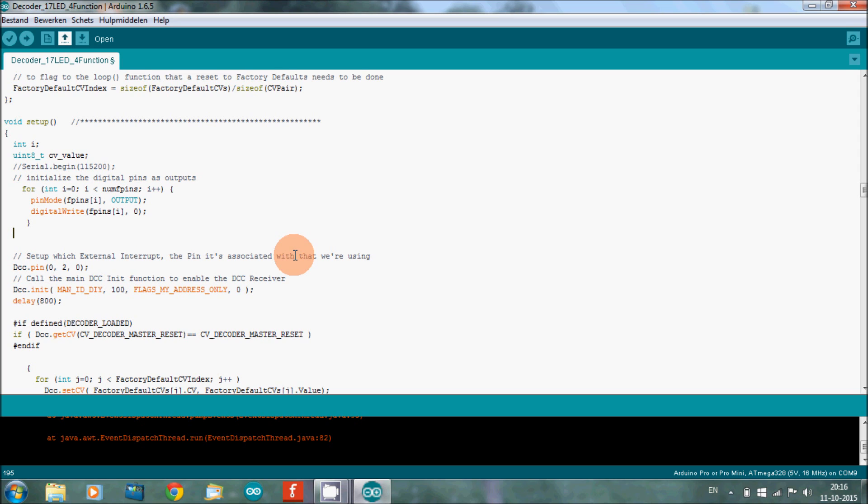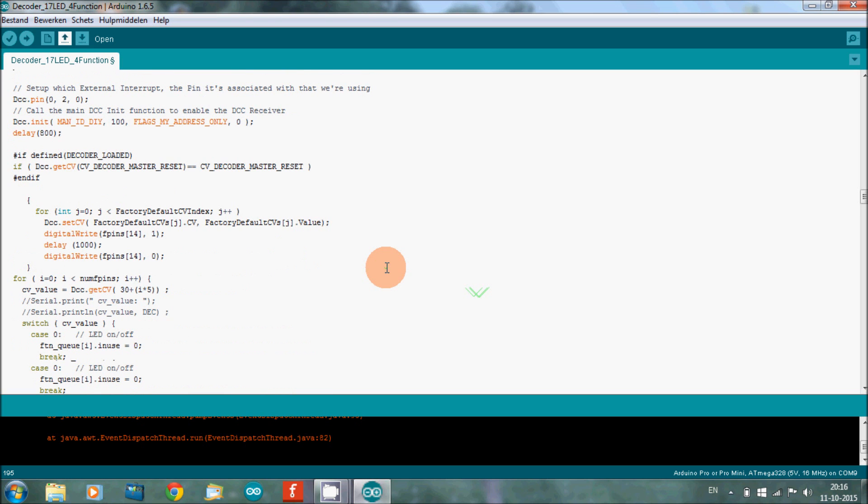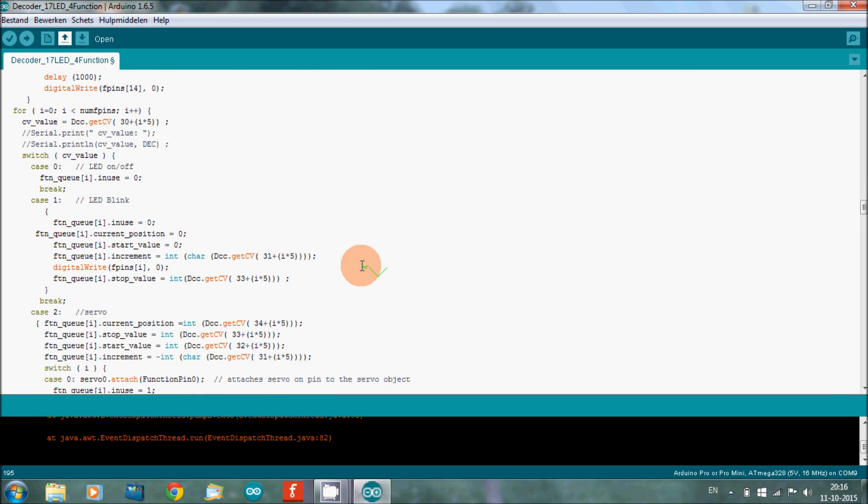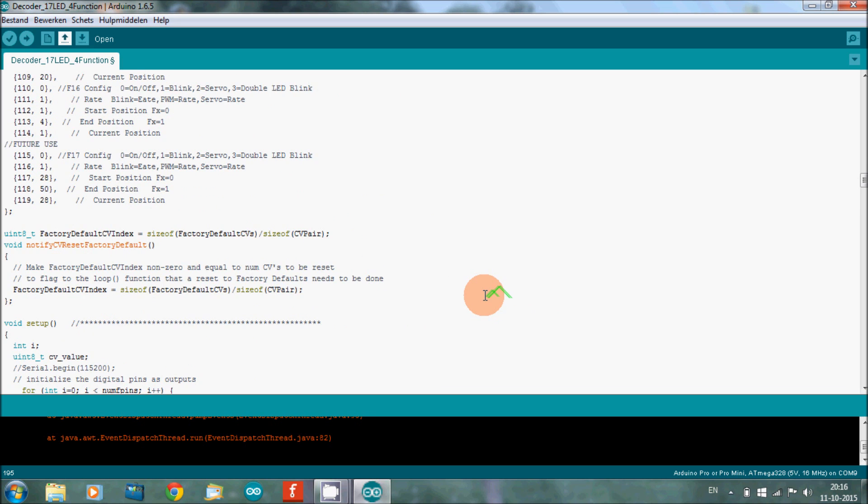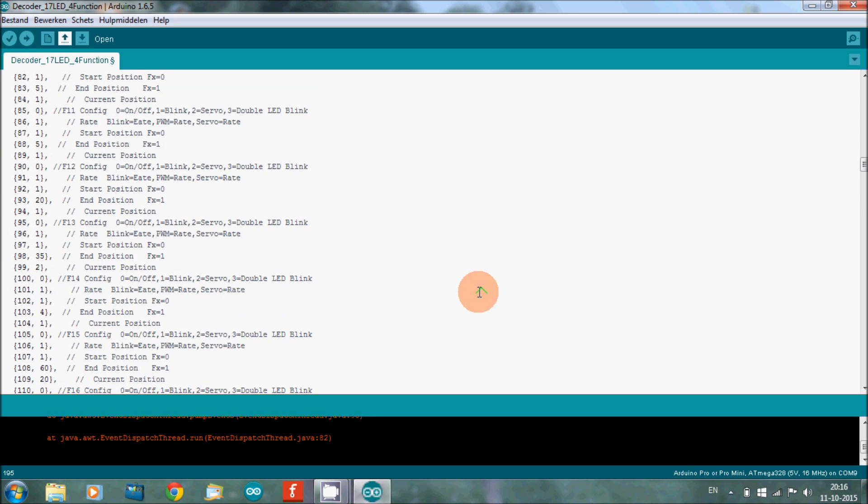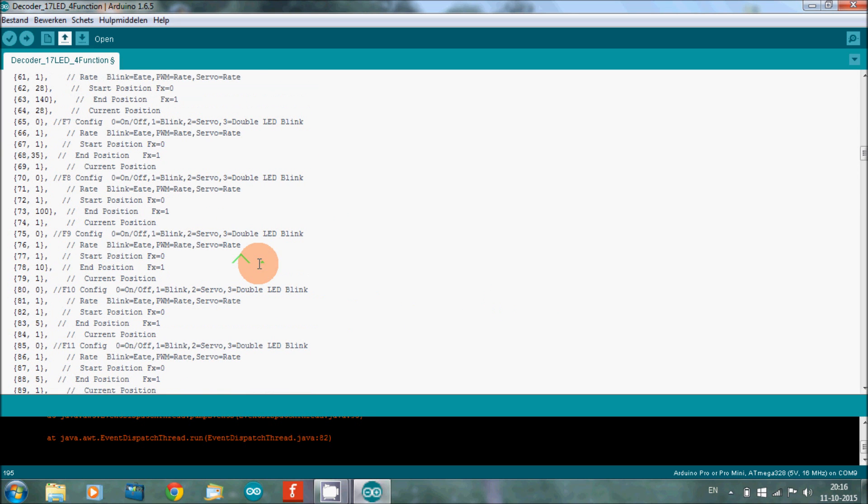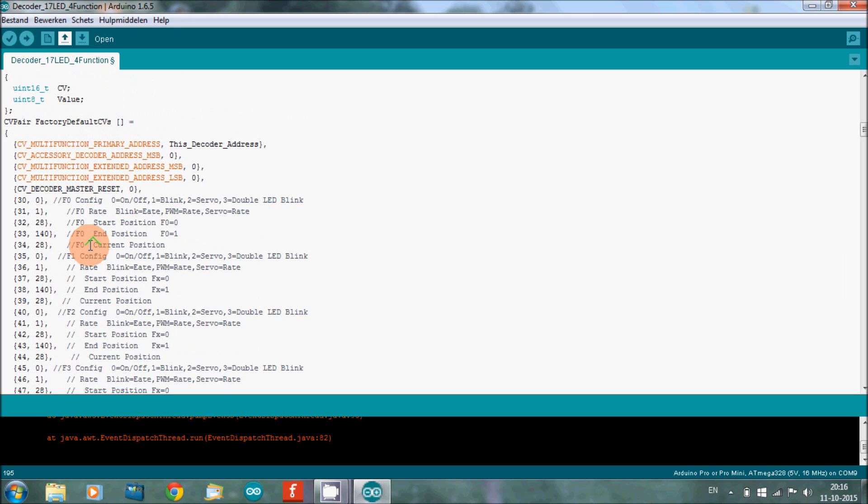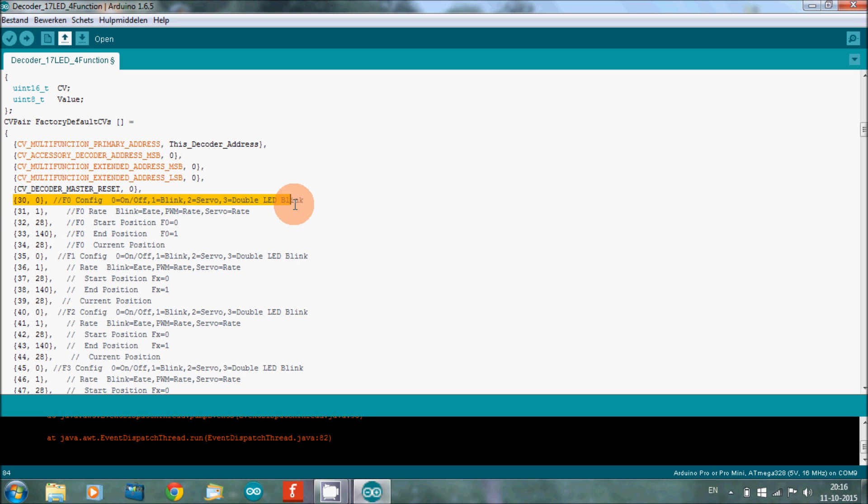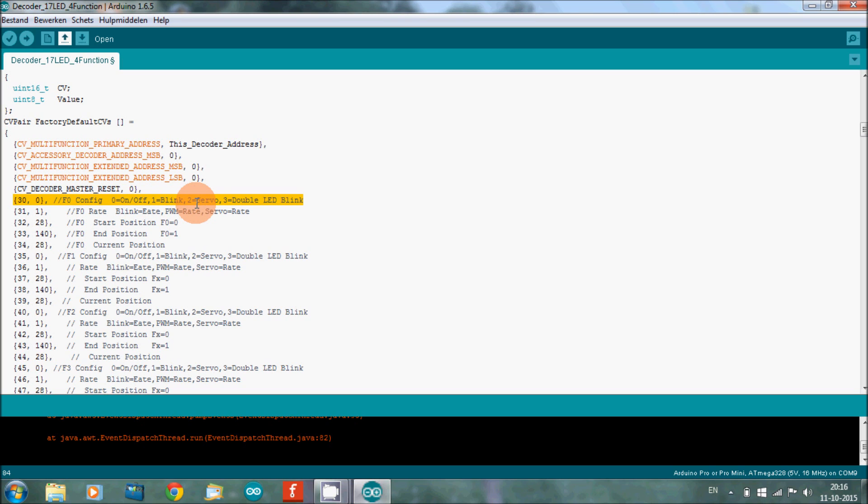So that's basically the program and the sketch. In here you can set all the values you want. For instance, here it says configure: if you want an on-off, that's zero. If you want to have a blinking LED, you put in a one.